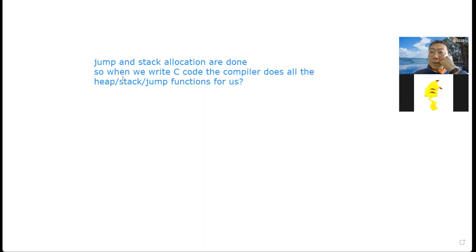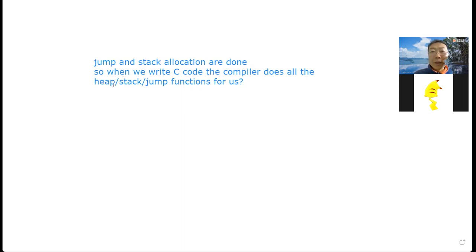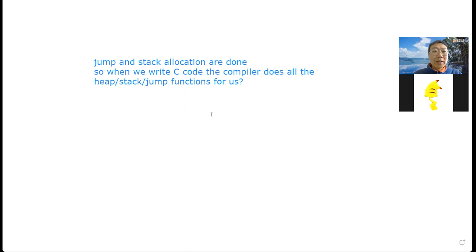For the heap, in the beginning we need to use malloc to allocate memory, so the compiler cannot help us with heap allocation.